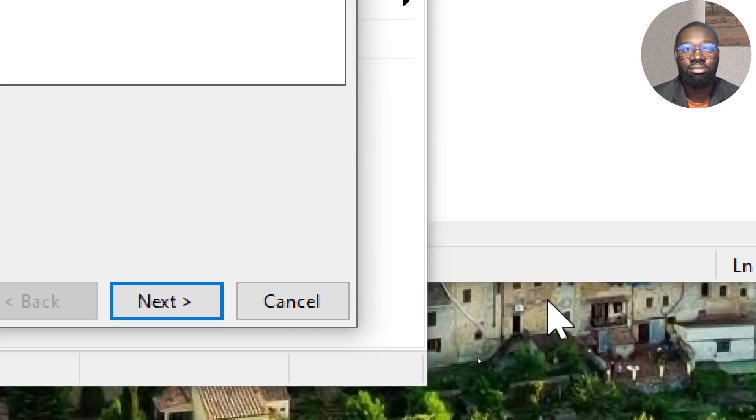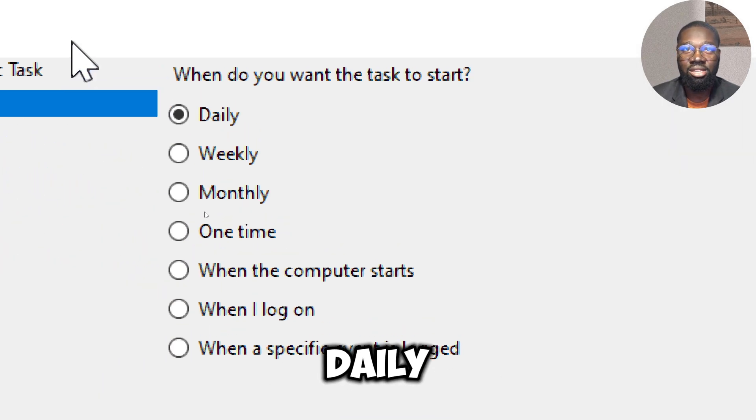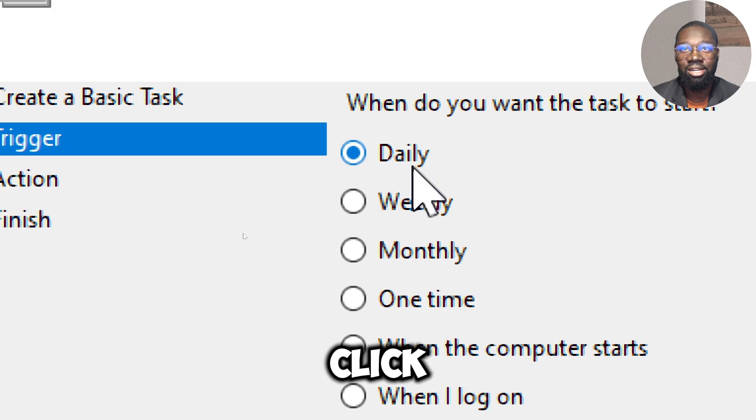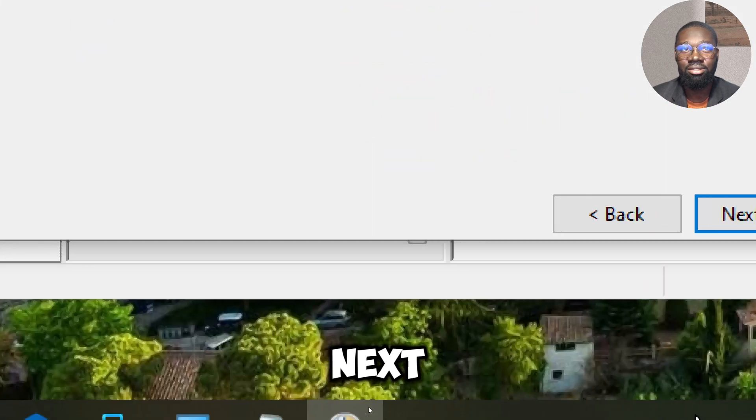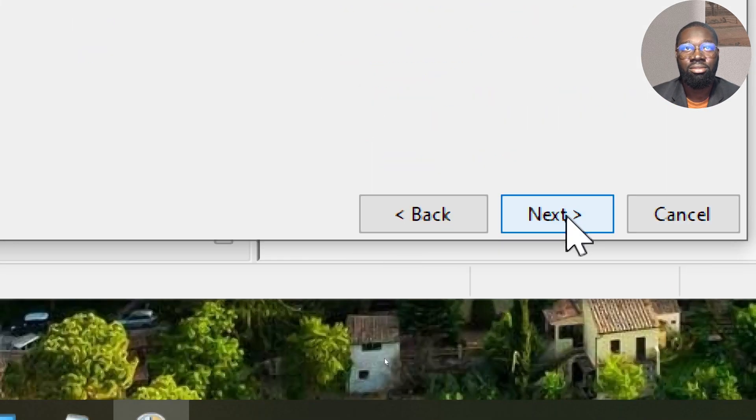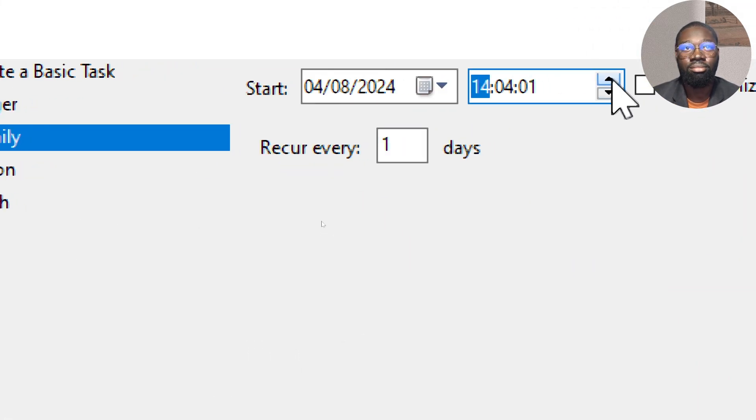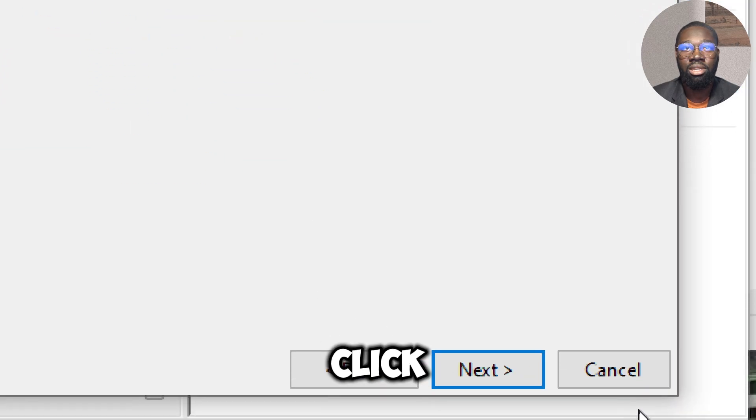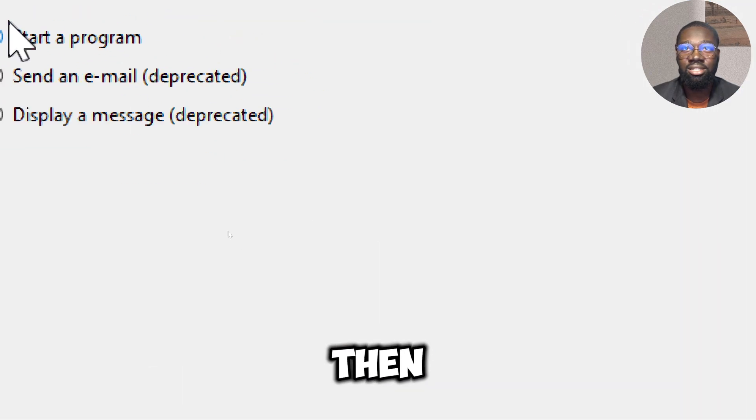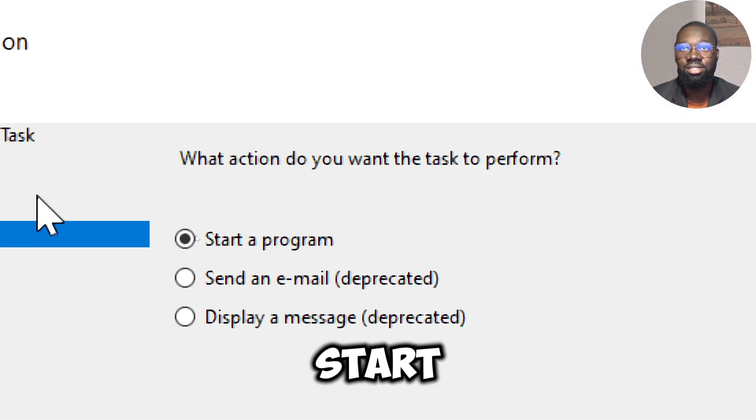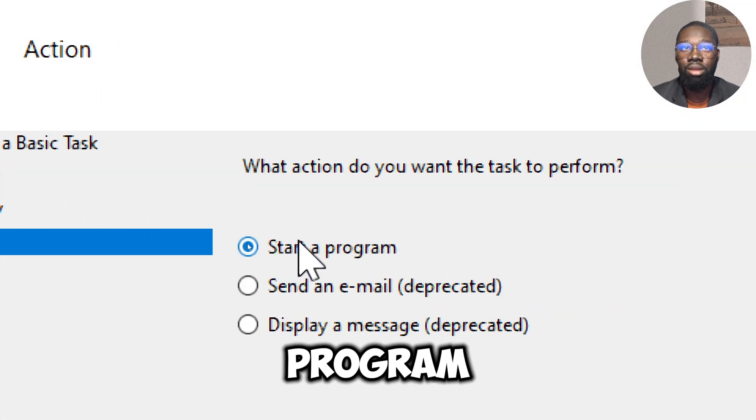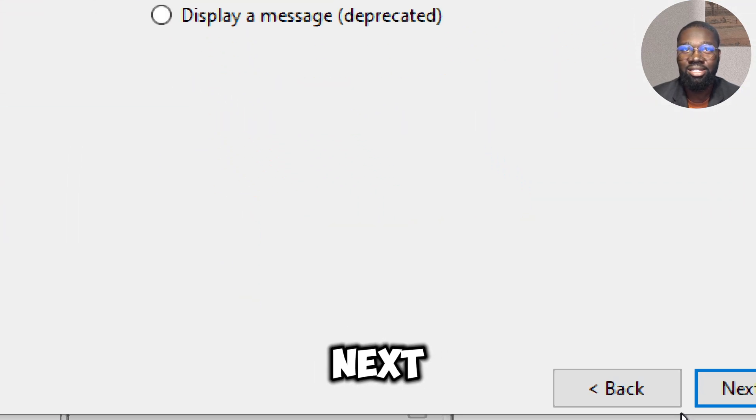Choose Daily, then click Next. Set the start time, click Next, then select Start a Program and click Next.